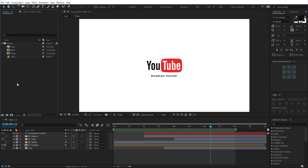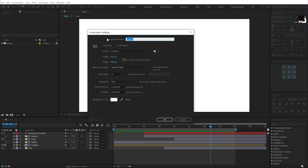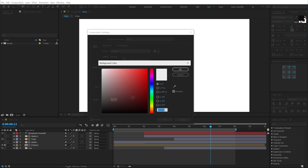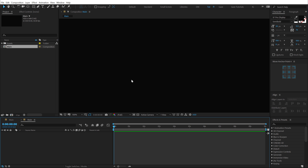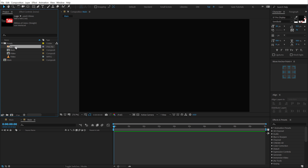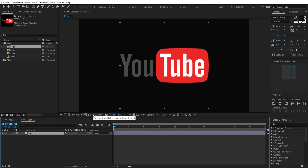Here we are in After Effects. Let's start off by creating a new composition — call this 'main' as this is going to be our main comp. 1920x1080, 30fps. Let's make the composition black for now. I'll be using the YouTube logo, a simple PNG downloaded from the internet — I'll mention the link in the description. You can also download the complete project file absolutely free from the link in the description, which will contain all the assets of this project.